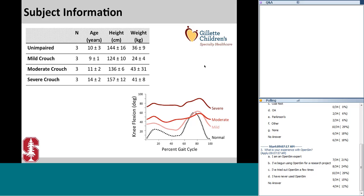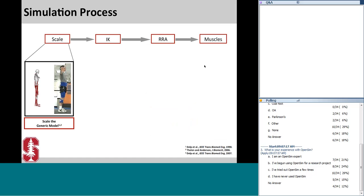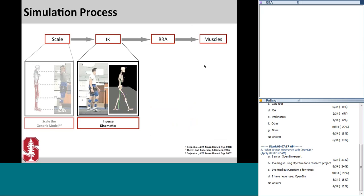To explore these three research questions, I used a similar simulation process. For each subject, I started with a generic musculoskeletal model with 92 musculotendon actuators and 19 degrees of freedom, which was scaled according to anthropometric measurements for each subject. I also scaled the maximum isometric force of all muscles in the model by height squared. Next, I determined the subject's joint angles using inverse kinematics, which minimizes the error between experimentally measured markers and virtual markers placed on the model during scaling.